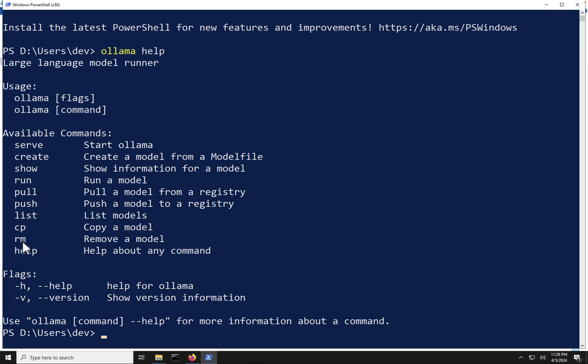But you may be wondering, how do I go about pulling down the models down into Ollama so I can run them on my local PC here. So that's what we're going to do next. We're going to jump back over into the browser, and I'm going to briefly show you how you can go about finding the different models that are available to you.